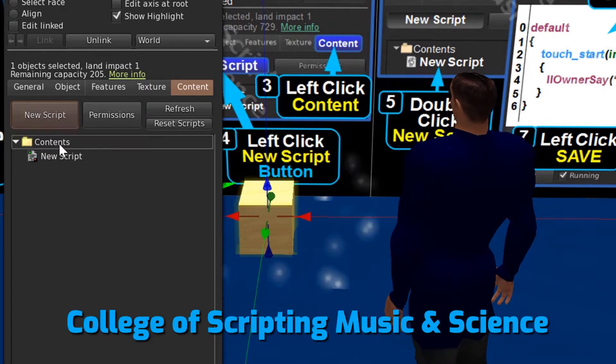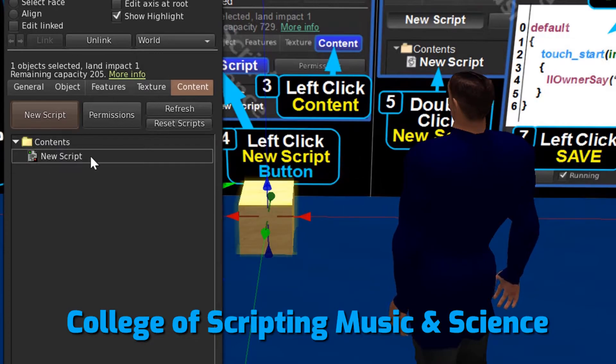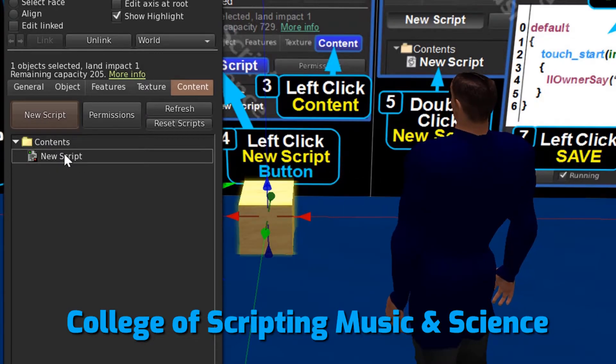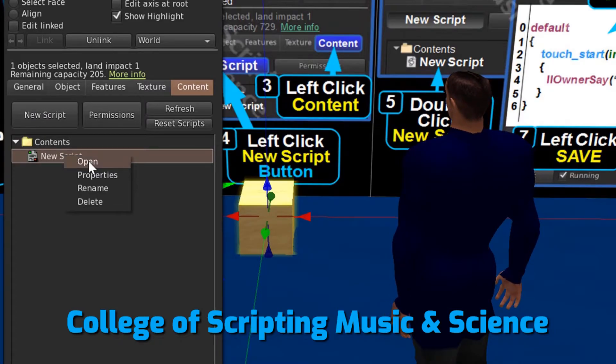Our new script has now been created. Now we open the script by right-clicking and choosing Open or double-clicking it.